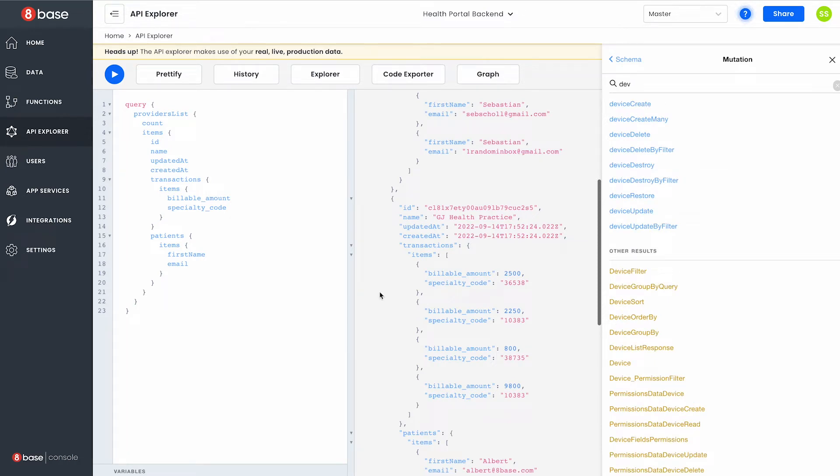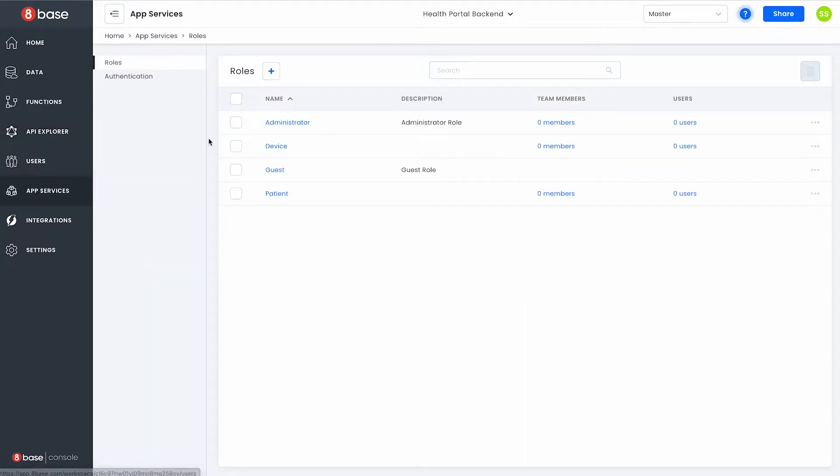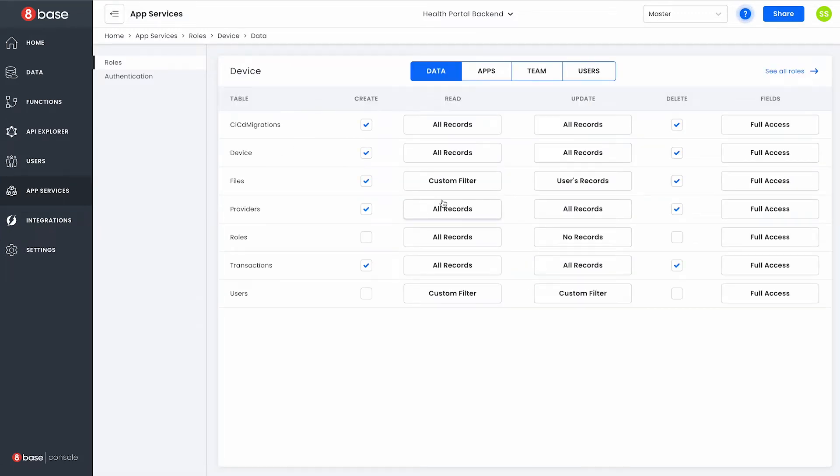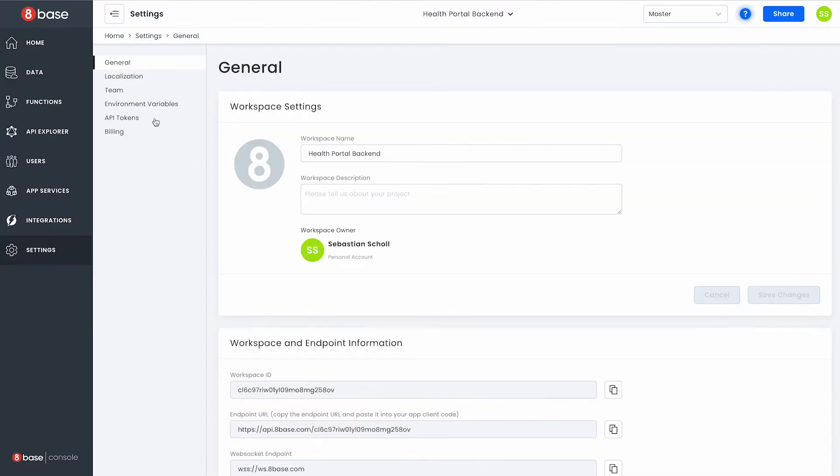While the API is auto-generated role-based access controls are not, however they are built straight into 8Base natively allowing you to jump in, create new roles as well as permission both at a table level, an operation level and even a field level what users or any client device can execute when querying the API.